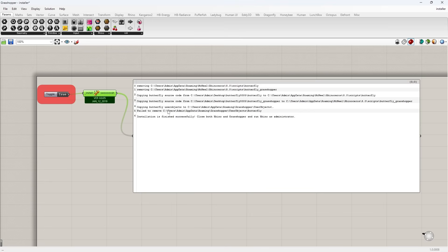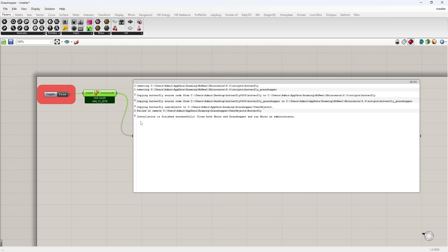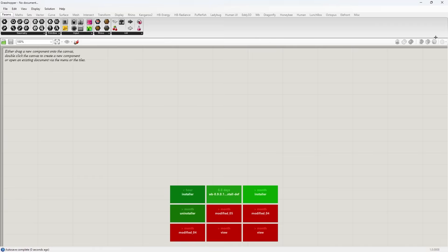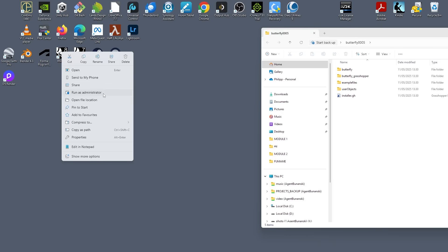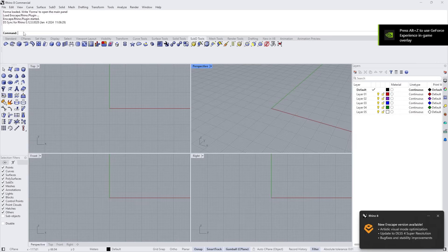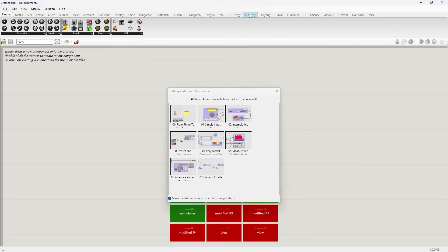It says here: failed to remove user admin AppData roaming Grasshopper user object Butterfly. Not sure — maybe it tried to look for the old installation. I'm not sure why it says 'old', but probably because it is old. Installation finished successfully. Close both Rhino and Grasshopper, then run Rhino as administrator. Let's do this again — right-click, run as admin. Let's see if that worked. Butterfly is here.